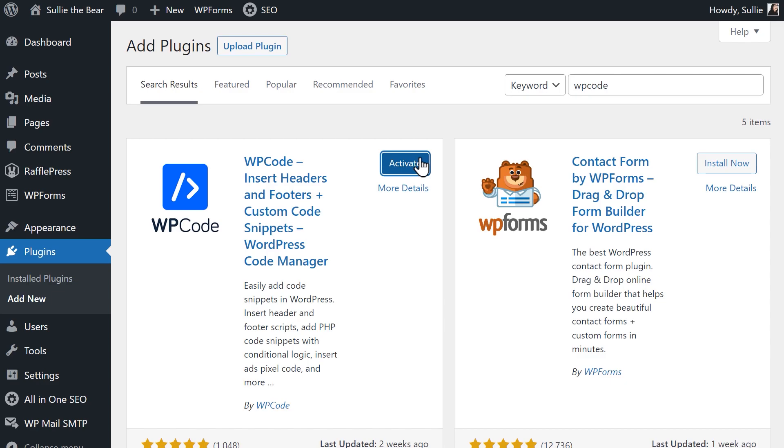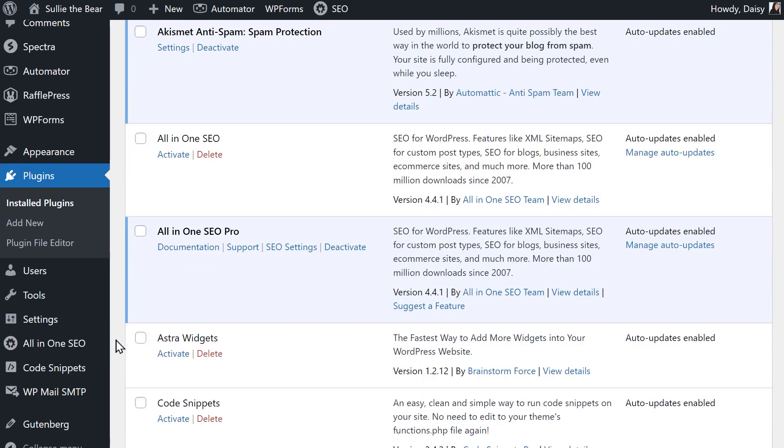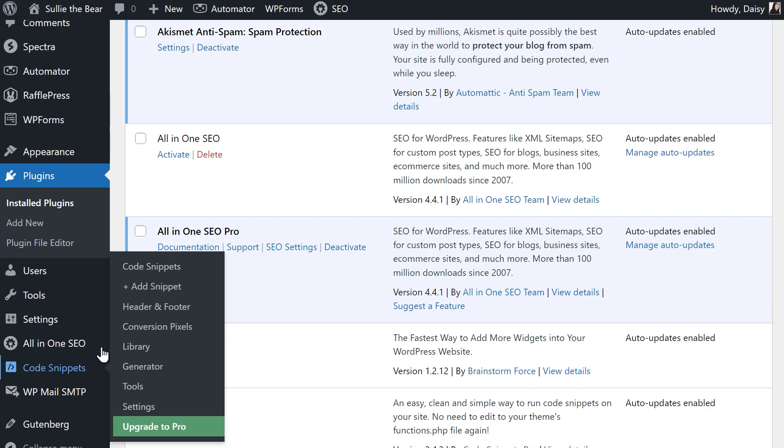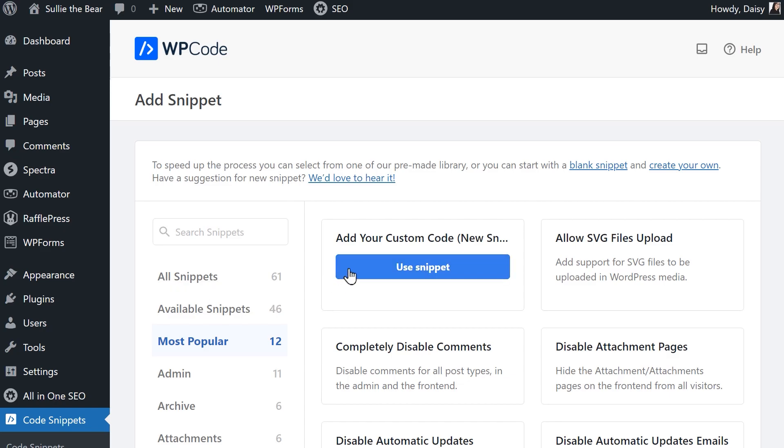After it's active, click on the Code Snippets tab on the left and click on Add Snippet. On the following page, you'll be able to select from any of the available pre-made templates, but for our tutorial, we're going to select the Add Your Custom Code option.